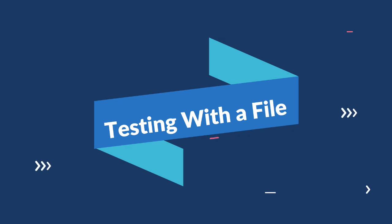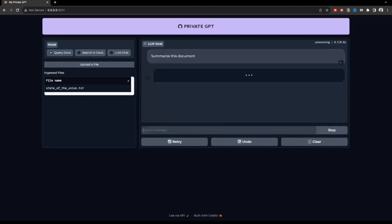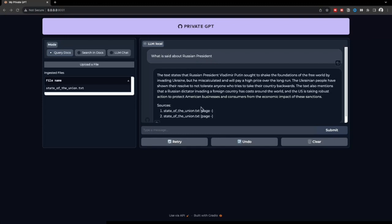I uploaded one document here like state of union.txt. It's a geopolitical document. I'll say summarize this document. It is actually doing good stuff. You can see right here that it's a bit slow because I am using it on local CPU. I'm not using any GPU and I am using a screen recording software as well. So that's why it's actually slow. It actually stuck there as I'm using CPU, but I asked it about what is said about Russian president and it actually performed really well. You can see right over here that it's telling me. I won't be testing it anymore because on CPU it's really, really slow and it takes a lot of computational resources. I think that's it for the testing part of this thing.